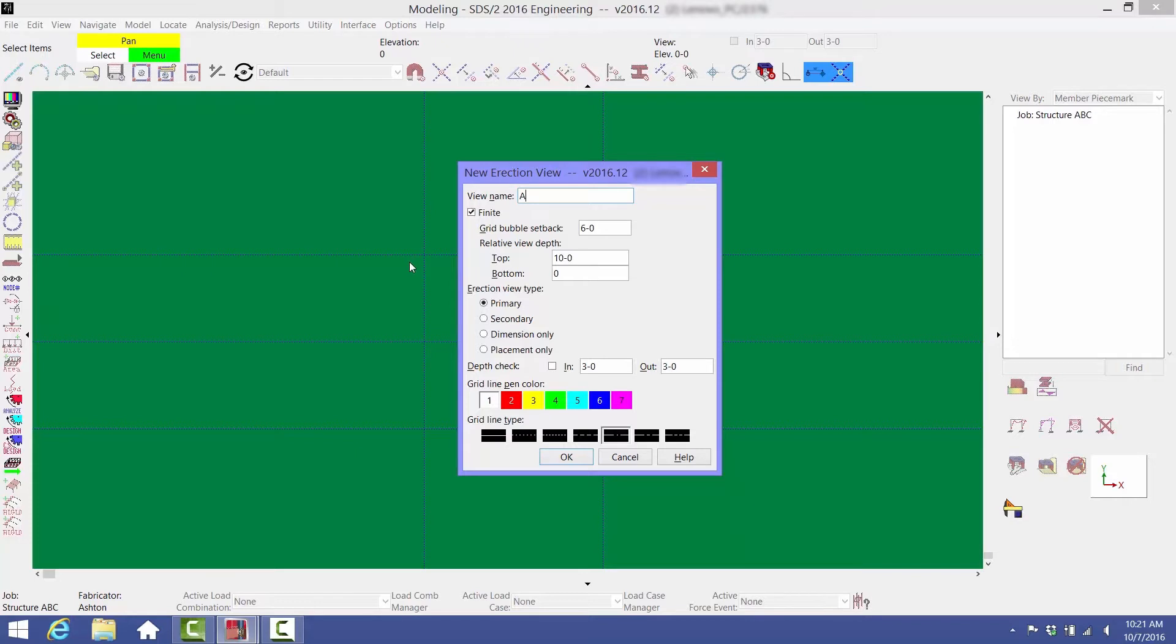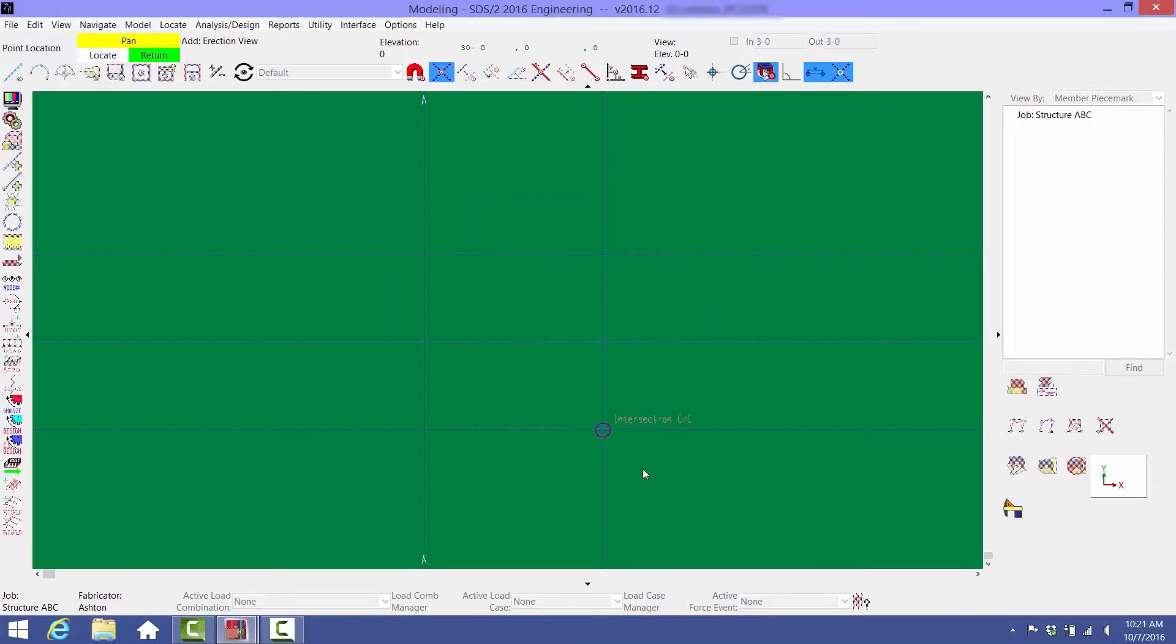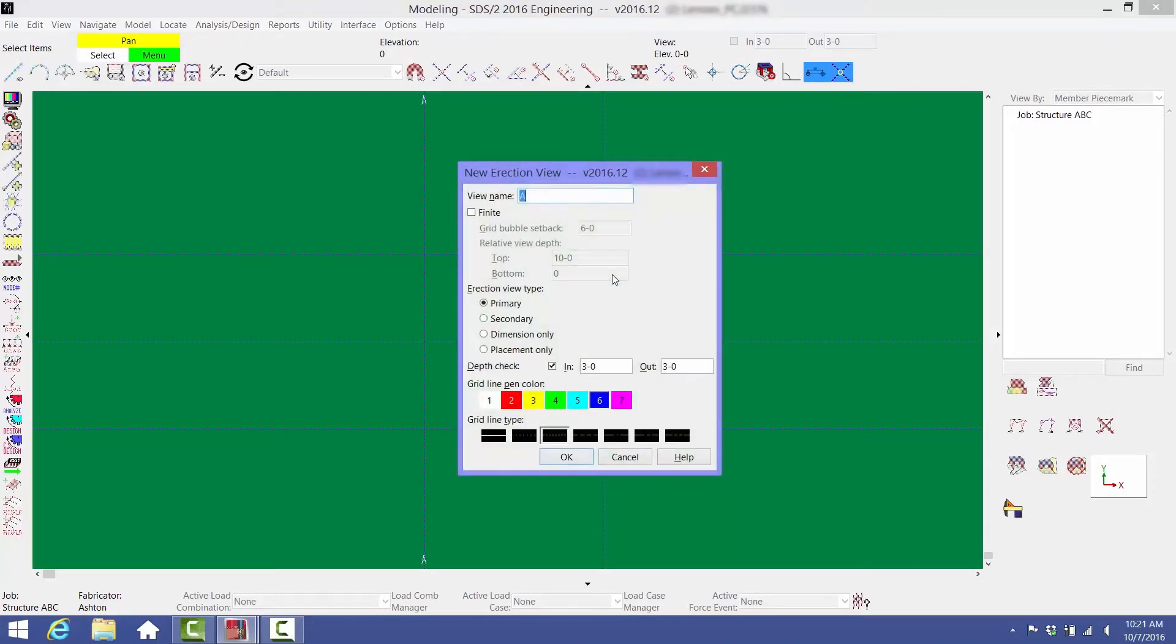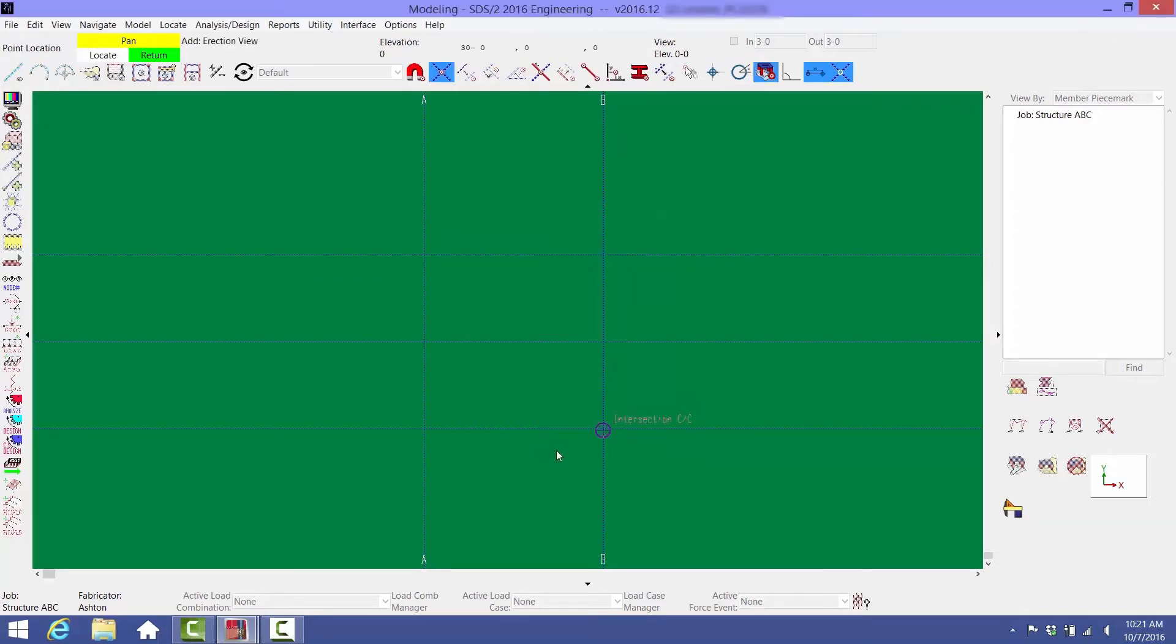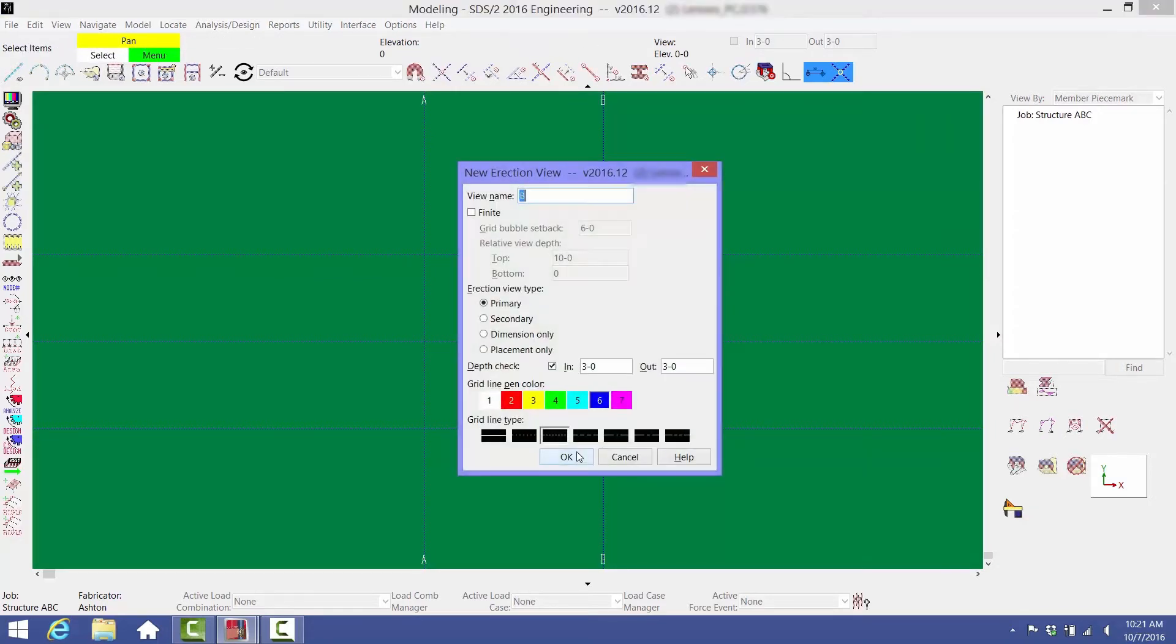There are some settings here where you can create grid bubbles for the column lines. For now, to keep things simple, we'll uncheck Finite to make the construction lines infinite. Also, we'll check the Depth checkbox so that when you're looking at the view, you're only seeing three feet on each side of the grid line.